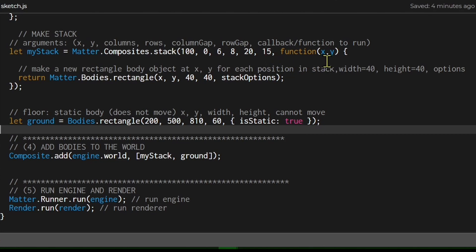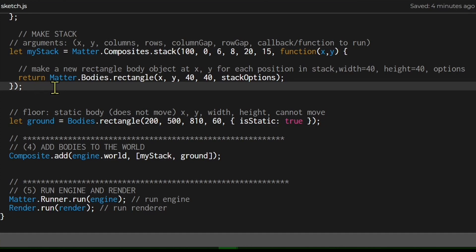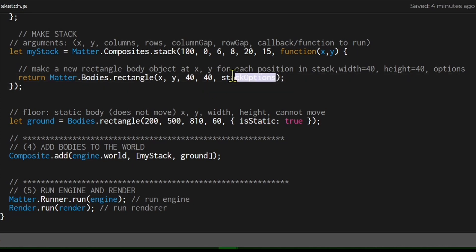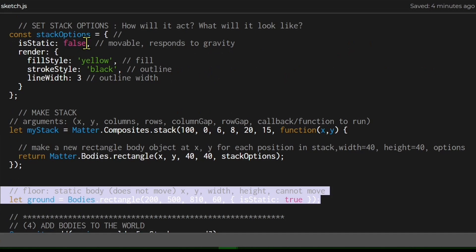It also takes a callback function that receives the x and y values and creates the object at that specific position in the stack. It returns matter.bodies.rectangle, placing that object at the correct location in the stack. The rectangle is 40 pixels wide and 40 pixels high.